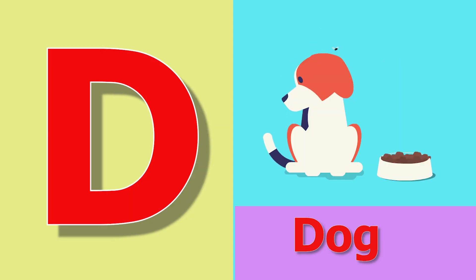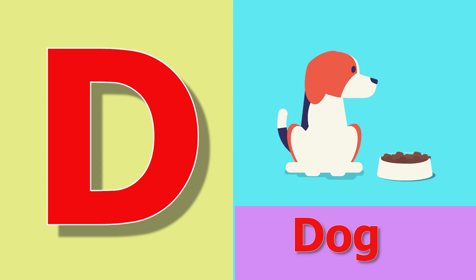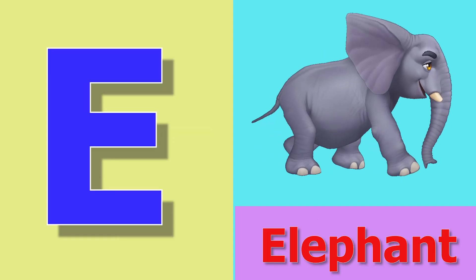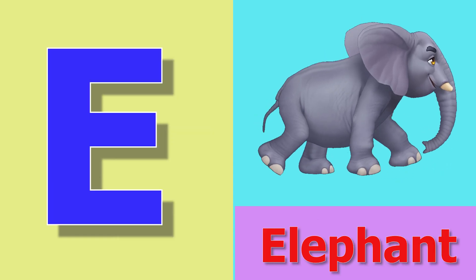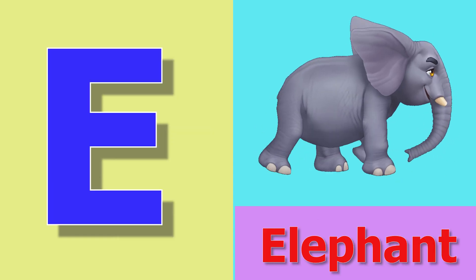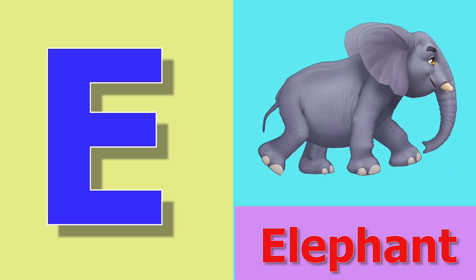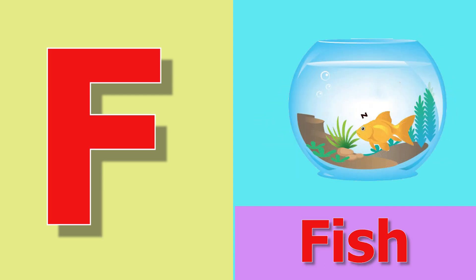D for dog, dog means kutta. E for elephant, elephant haati. F for fish, fish means machili.